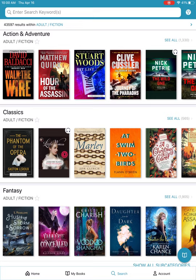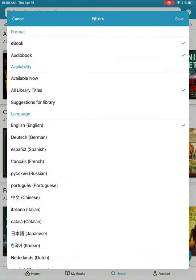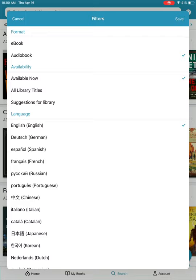I'm now going to apply a filter so I see only available audiobooks. I'm going to tap on the icon in the top right-hand corner that looks like a funnel. Here I'm going to choose audiobooks that are available now in English. Tap on save in the top right-hand corner.